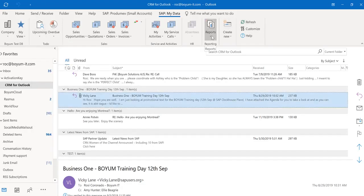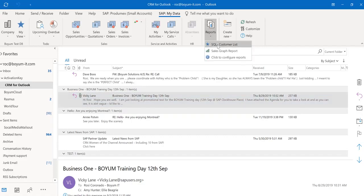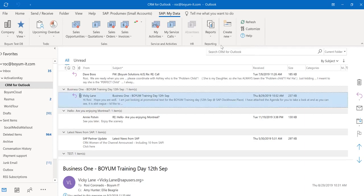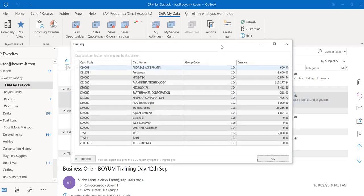For example, maybe you want a list of your customers and all their balances. Again, you do need the B1 Usability Package for that. But once you have those SQL reports created in there, you can attach them right here, and you have all the information right there with you.